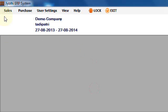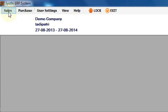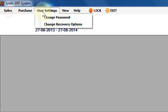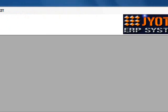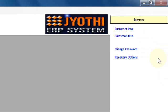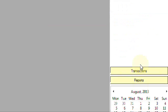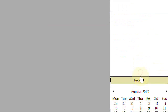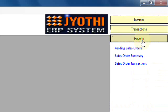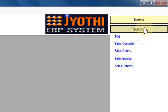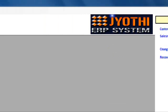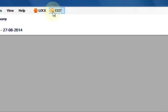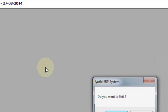Now John, there are no additional settings. There is only sales, purchase, some user settings, view, help, and some options here: masters, transactions, reports, depending upon the user rights. I am going to exit.